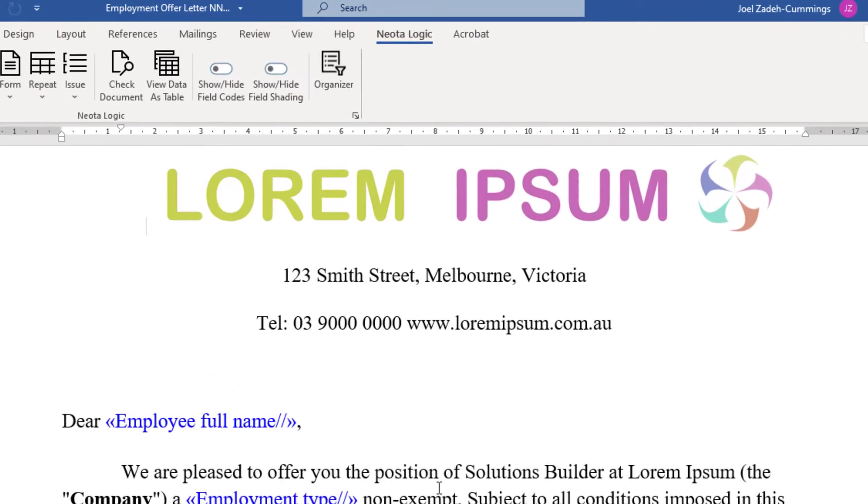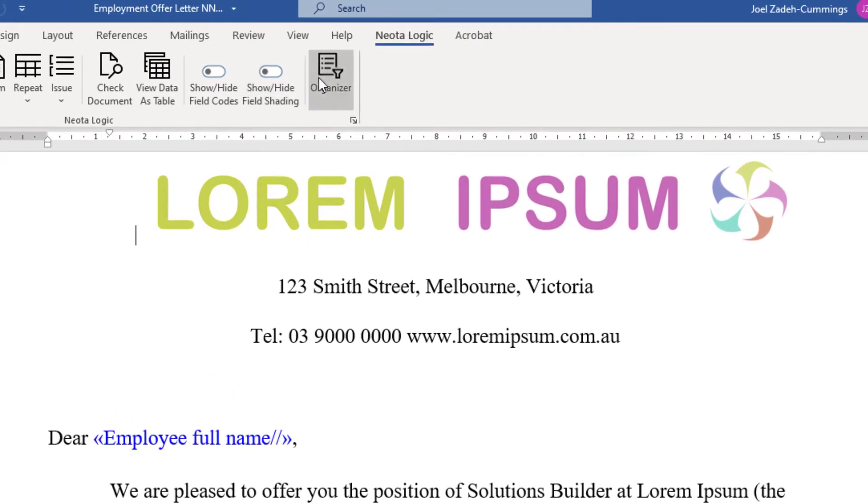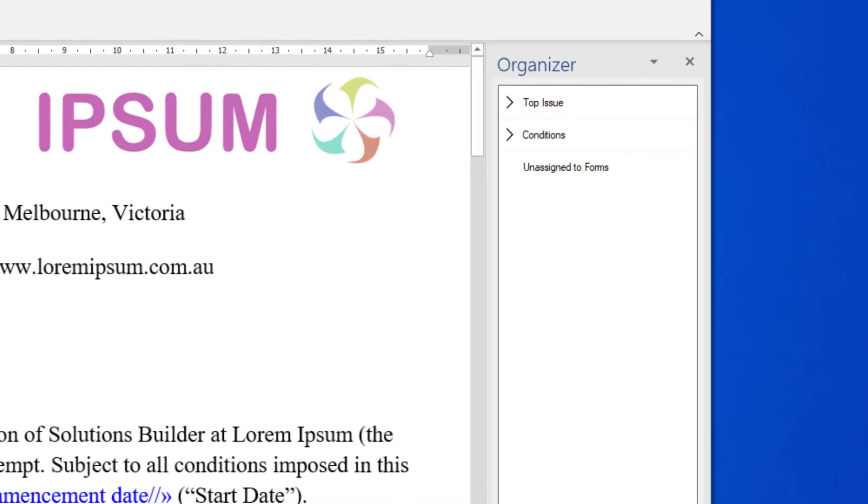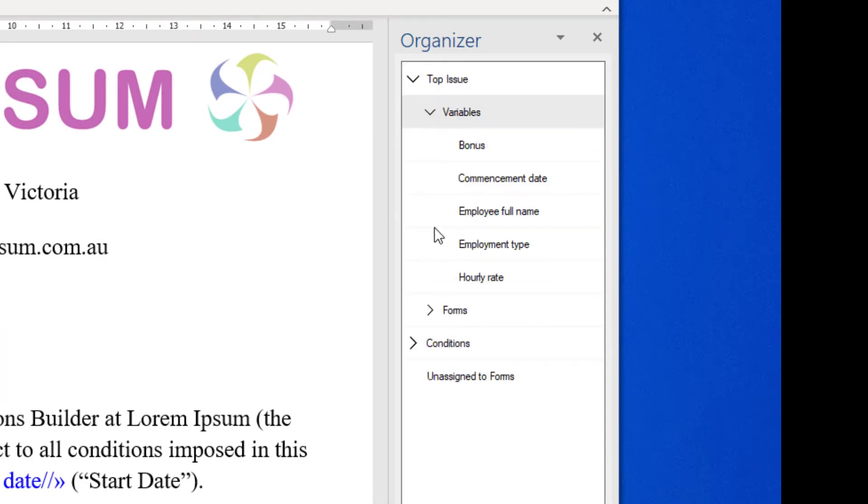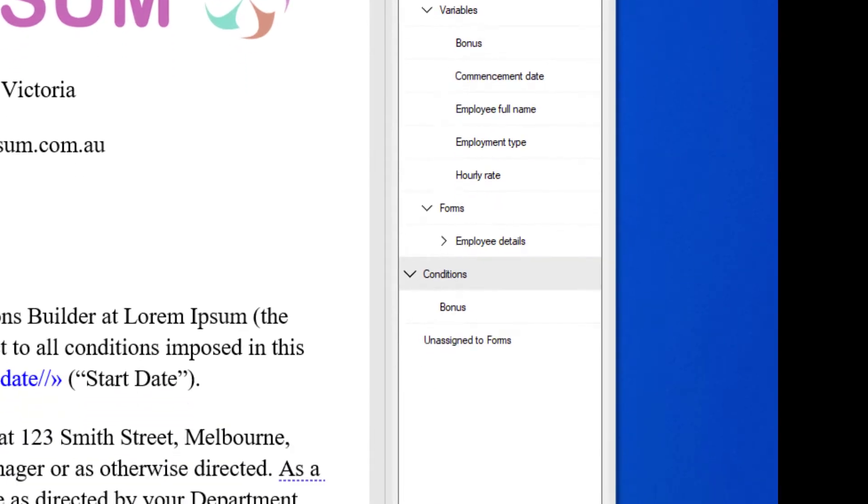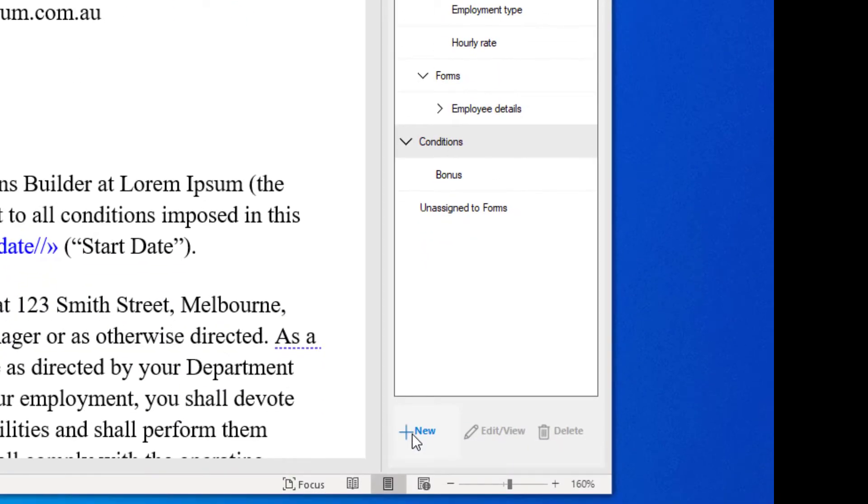As the author marks up the document, a side panel organizer within Word enables authors to build and manage the questions and forms of their web application that the user will interact with.